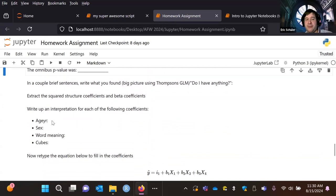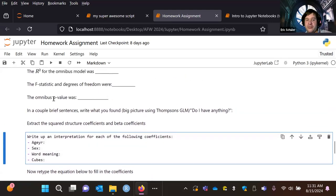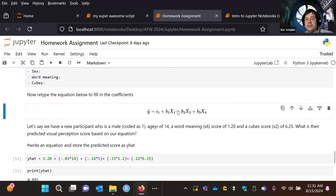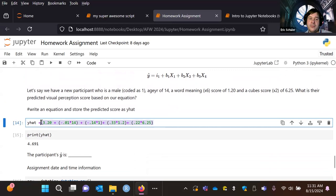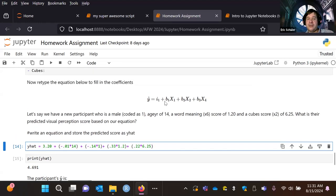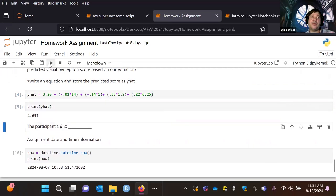Because I'm within a more EdSec framework, I'd ask them to interpret the coefficients, the beta weights and structure coefficients, the squared ones, for each of the different variables. They'd have to write down what the coefficient was, what the structure coefficient was, and retype the coefficient with actual numbers. Then I'd ask them to give a predicted score — if we have a male participant, age is 14, this is their score for word meaning, and cube score was 6.25, what was the predicted visual perception? So they'd take the equation, fill in the coefficients, and print out the result.